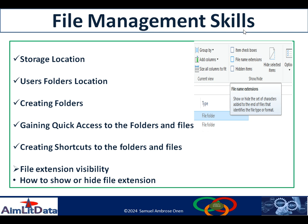In the previous video, we looked at creating shortcuts, gaining quick access to files, creating folders, user folders, location, and how to access the default storage location in our system. In this video, however, we are going to see how to show or hide file extensions, plus many other things that you can do to manipulate your files and organize them properly in your system.